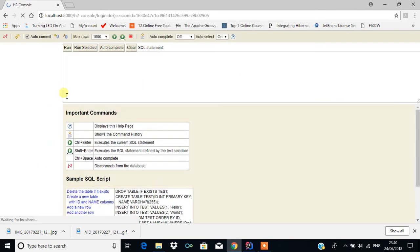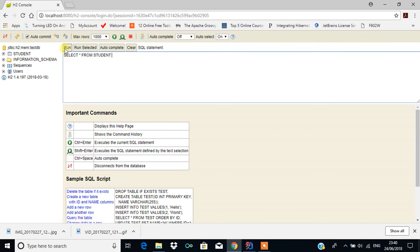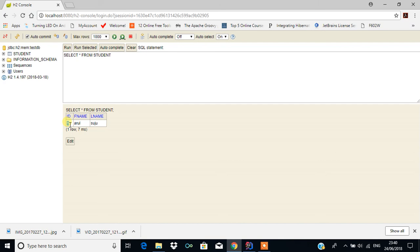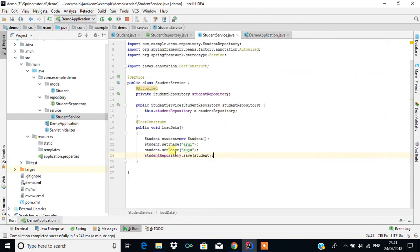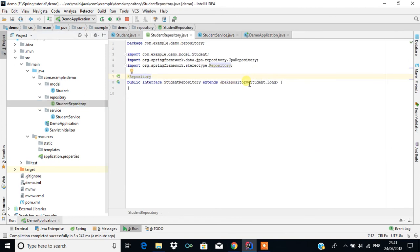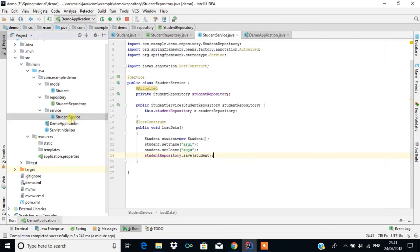After running the application, we can see the student is created. The ID is generated as 1 because we did not set any value — it is auto-generated using GenerationType.AUTO. The first name and last name are also stored correctly. This is how we assign values using the service and save them via the StudentRepository, which extends JpaRepository. That parent repository provides the save() method, which persists the content — all without using the data.sql script.